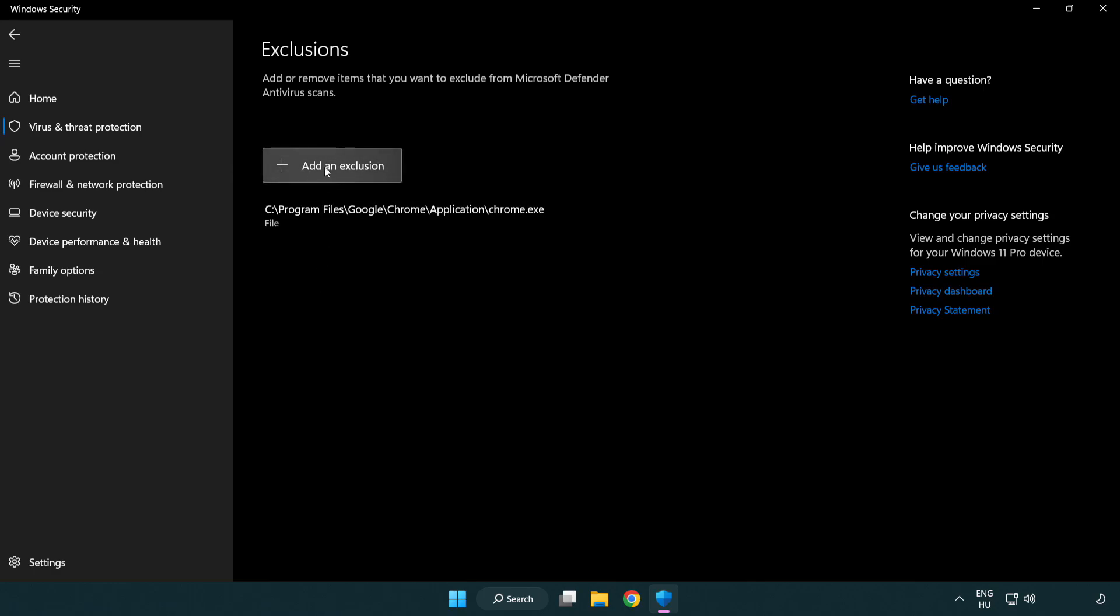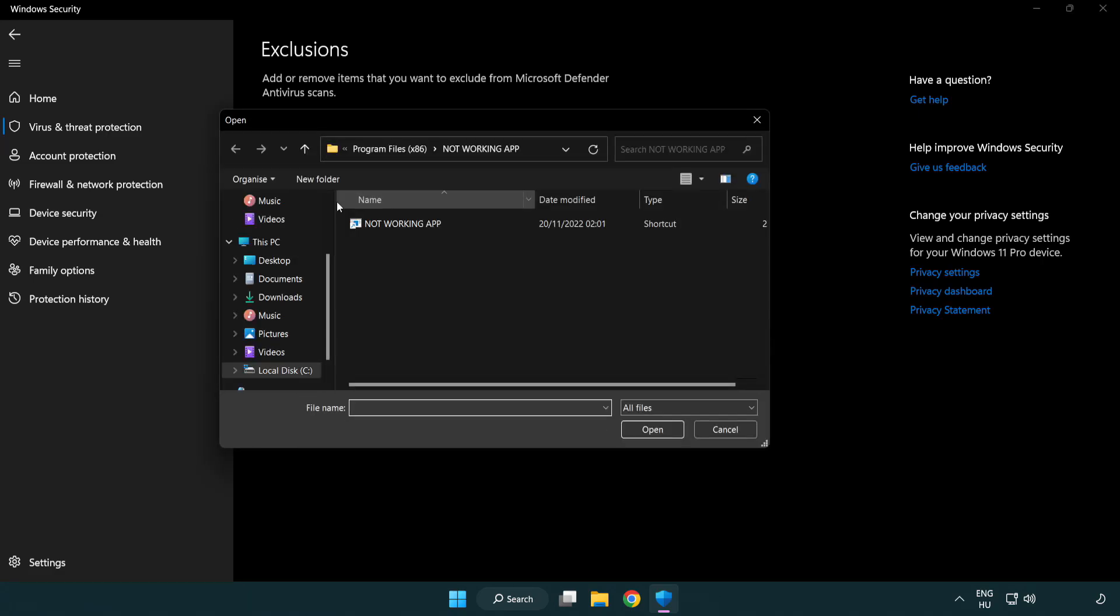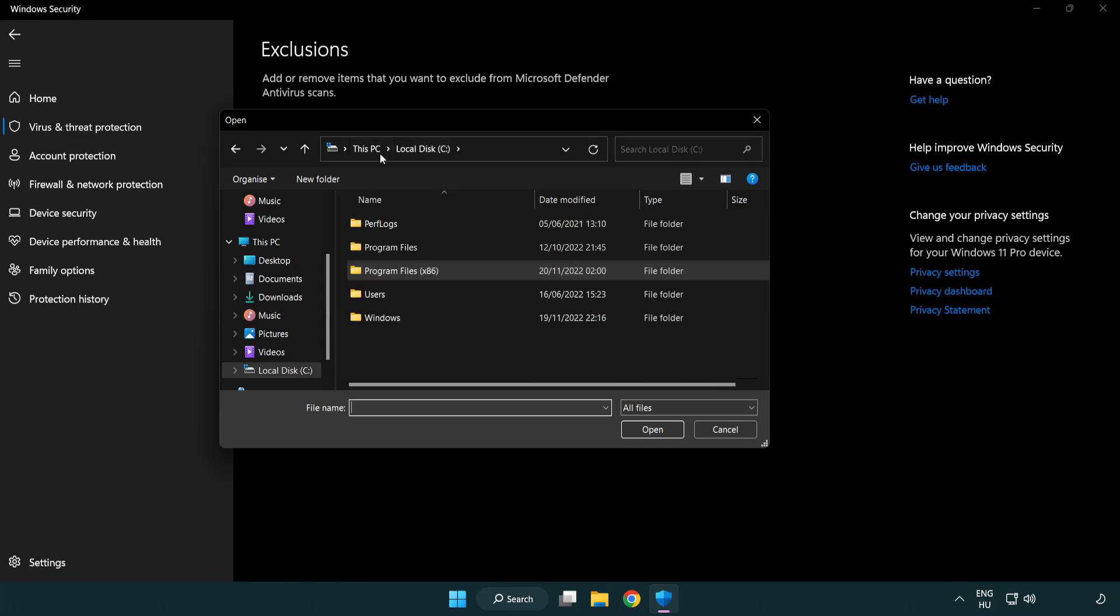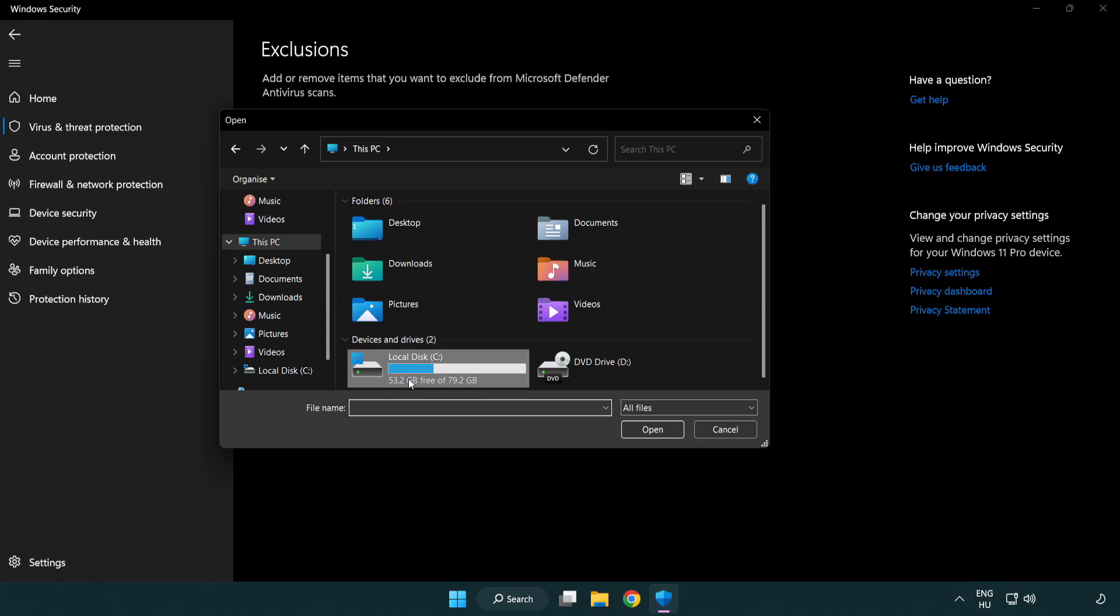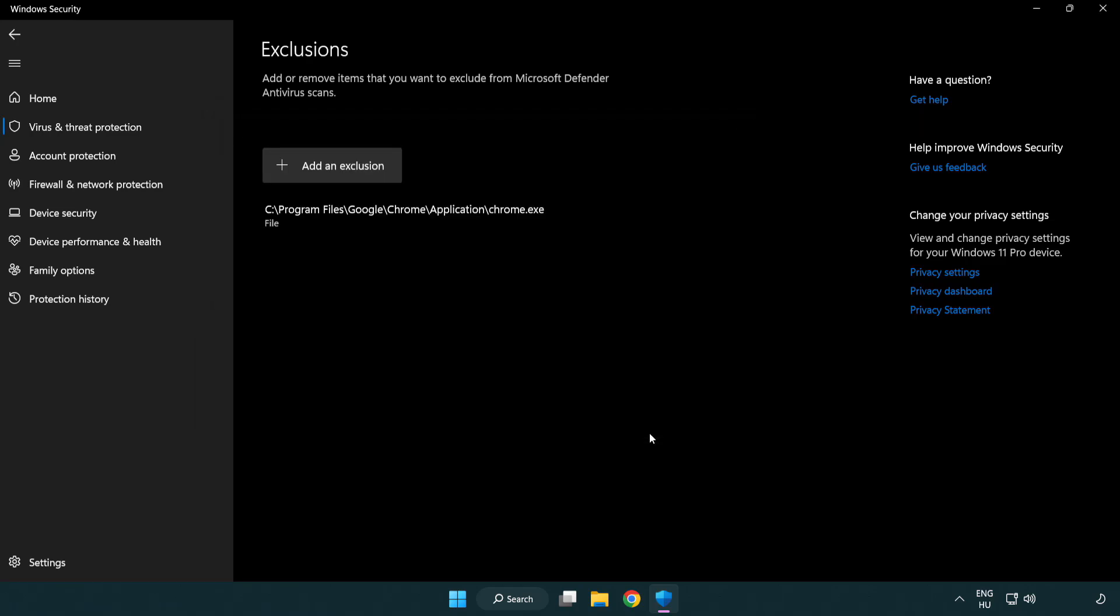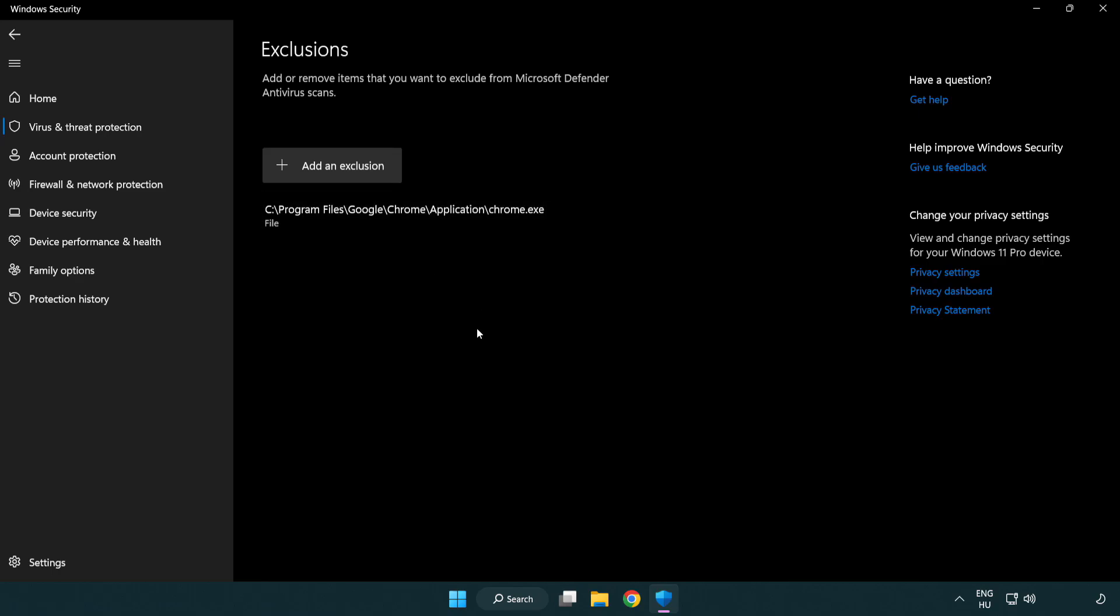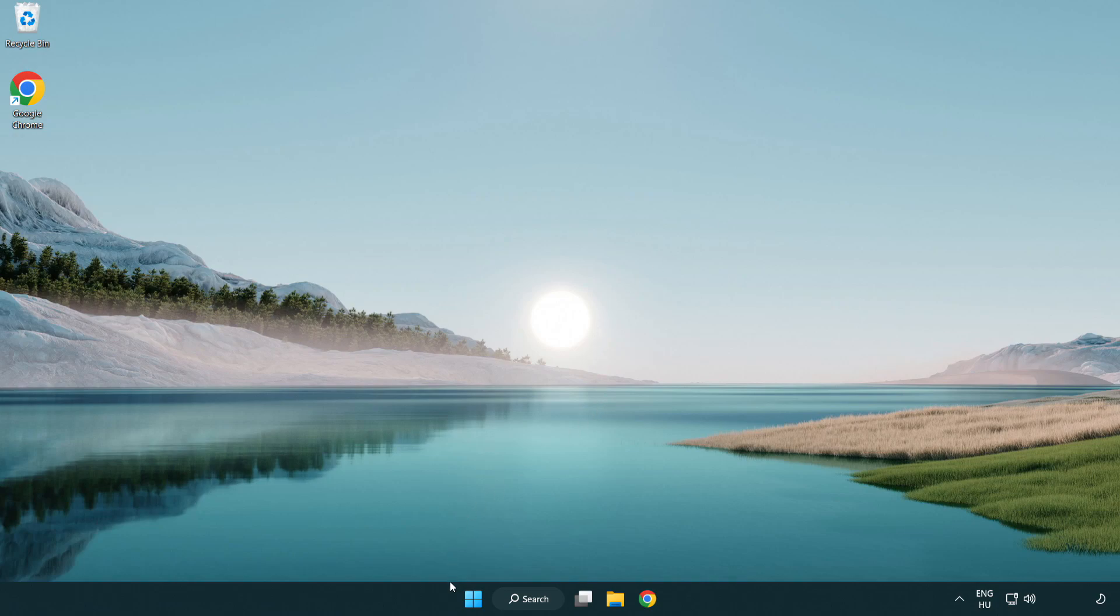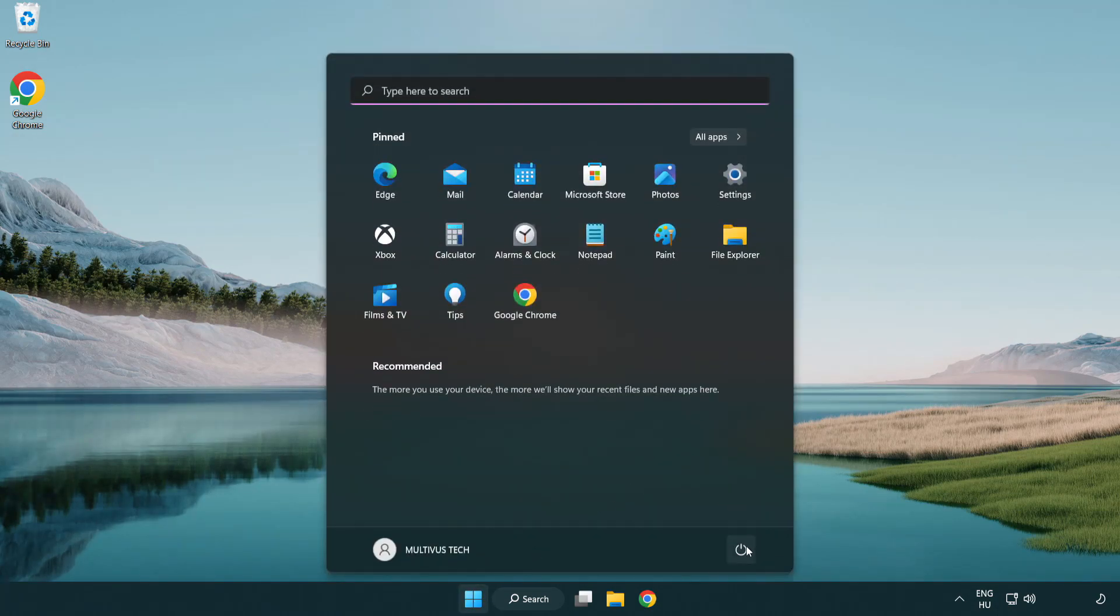Add an exclusion. Try file and folder. Find your not working application. Select and click open. Close the window and restart your PC.